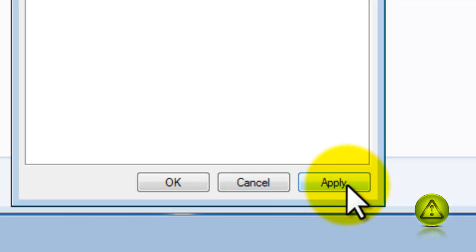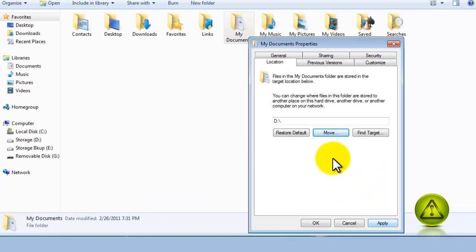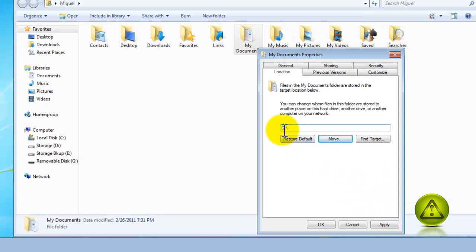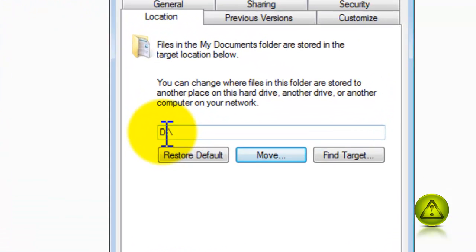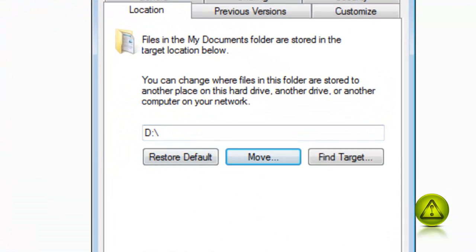But there's another way of doing this and you have more control. Here I'm going to transfer to drive D.